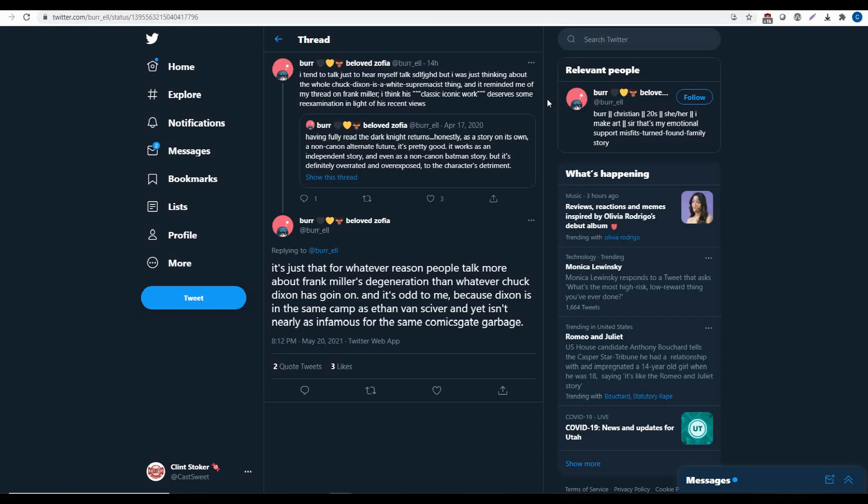It continues. And it reminded me of my thread on Frank Miller. I think his classic iconic work deserves some re-examination in light of his recent views. What Frank Miller, what views? What views are you talking about? It continues on here. It's just that for whatever reason, people talk more about Frank Miller's degeneration than whatever Chuck Dixon has going on.